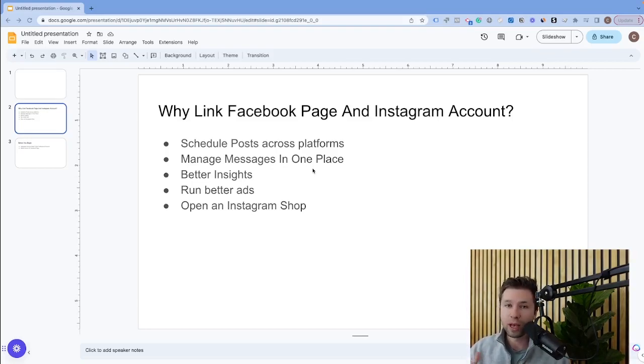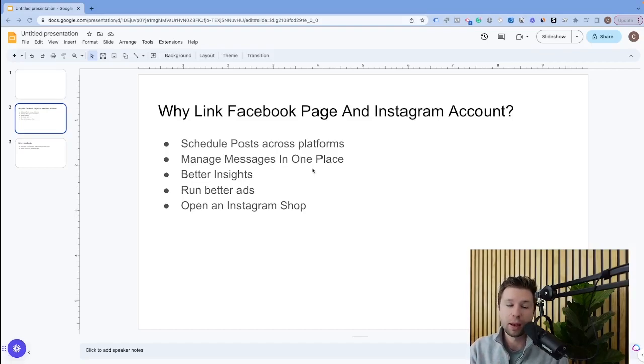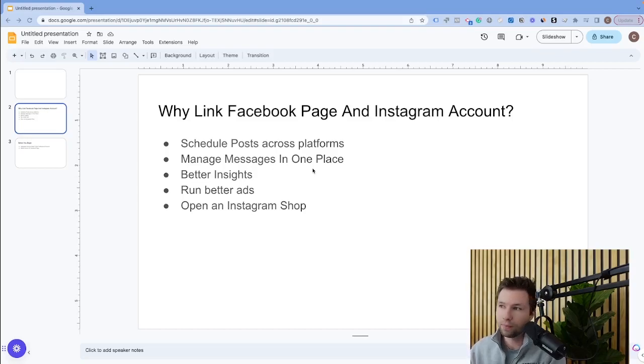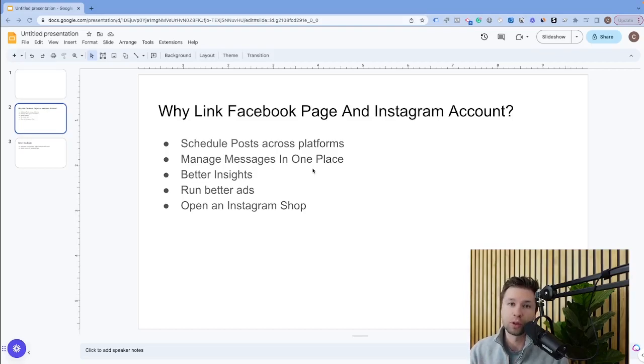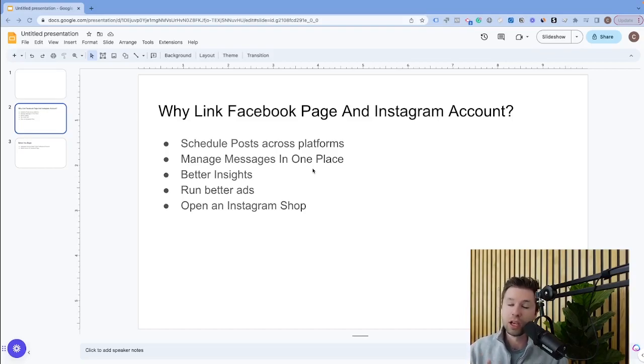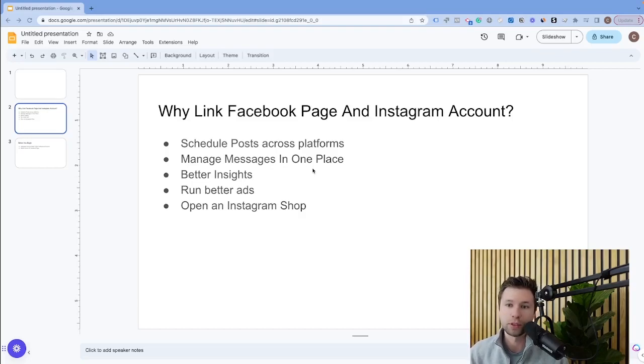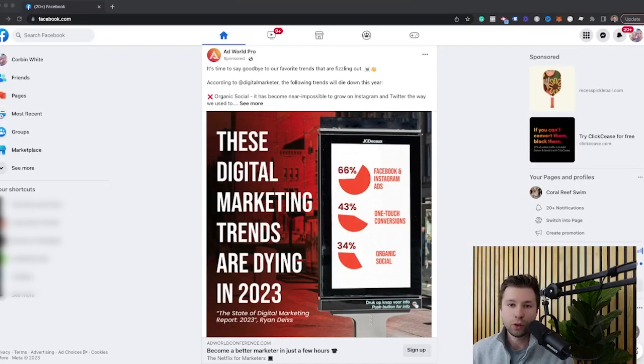You can run better ads and in certain places you actually have to have your Instagram account linked to your Facebook business page in order to run ads on Instagram. And then also one of the more popular reasons that's popping up lately is to open up an Instagram shop, which allows you to put your product feed onto your Instagram account and be able to tag products inside of there. So a lot of people are linking up their Facebook business page just to do this Instagram shops. So let's actually go in and talk about how to get this all set up.